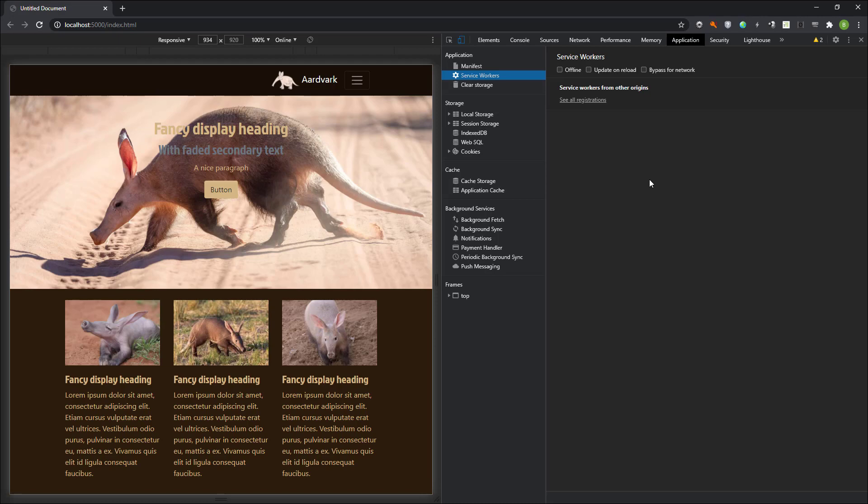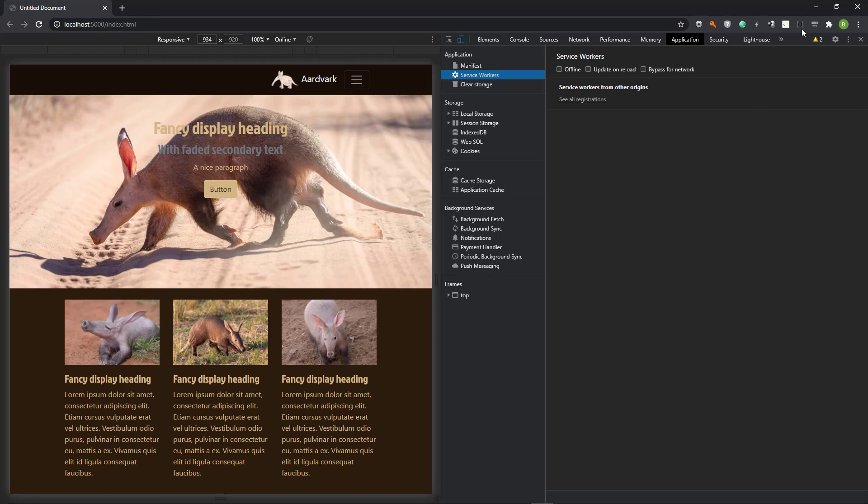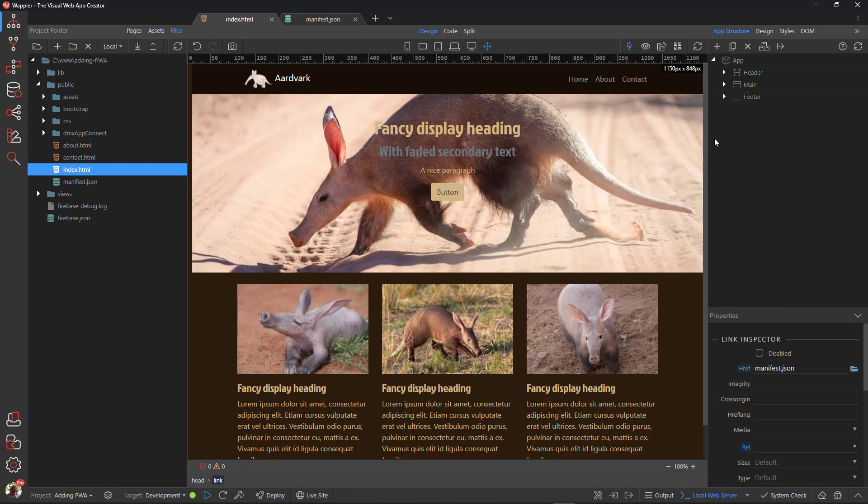The service worker is a JavaScript worker that sits between your application and the network. With it, and some supporting APIs like cache API, we're able to have full control over how our application behaves in any network situation. But before we get ahead of ourselves, let's create an empty service worker and register it.